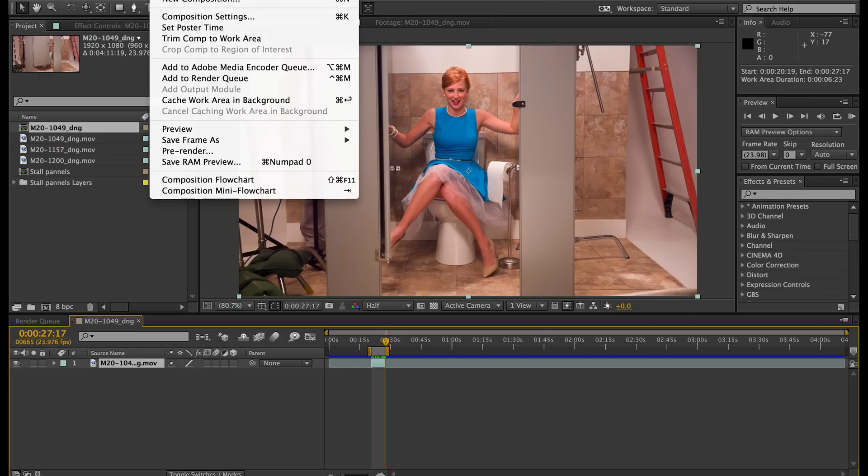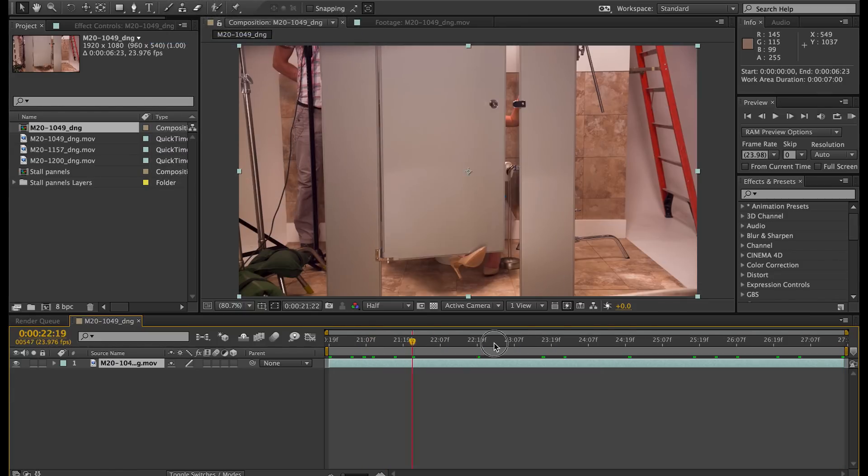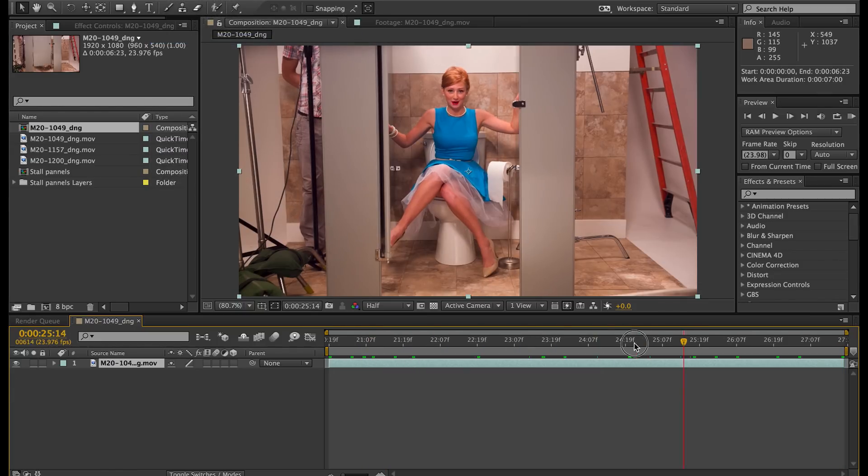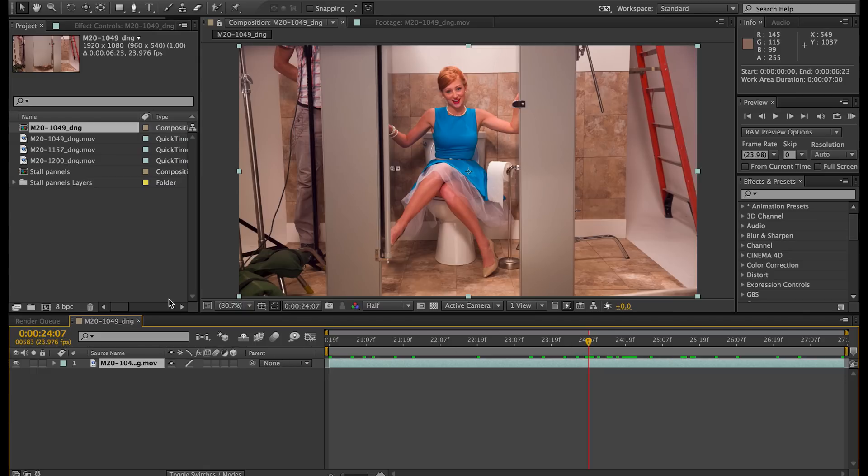All right. Trim to work area. Okay, here's the shot we're going to be working with, and we're going to make this look awesome. On the right and left of Bethany, you can see what we will be removing and replacing with the stalls.